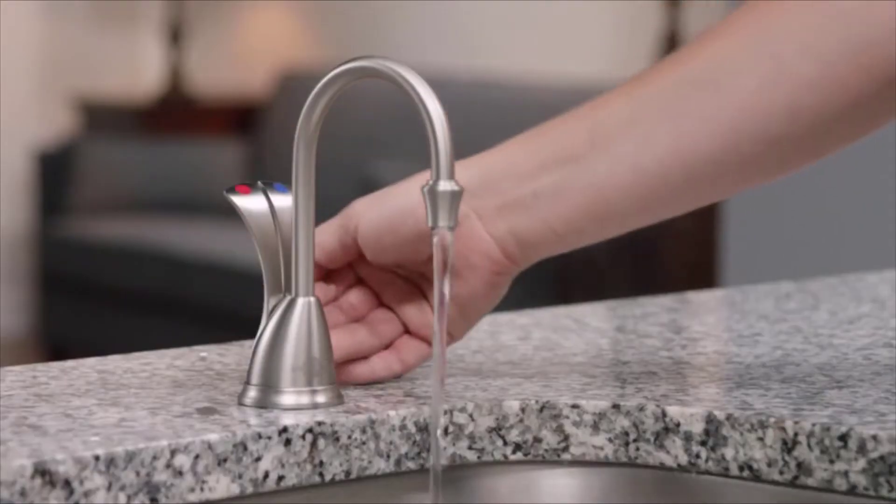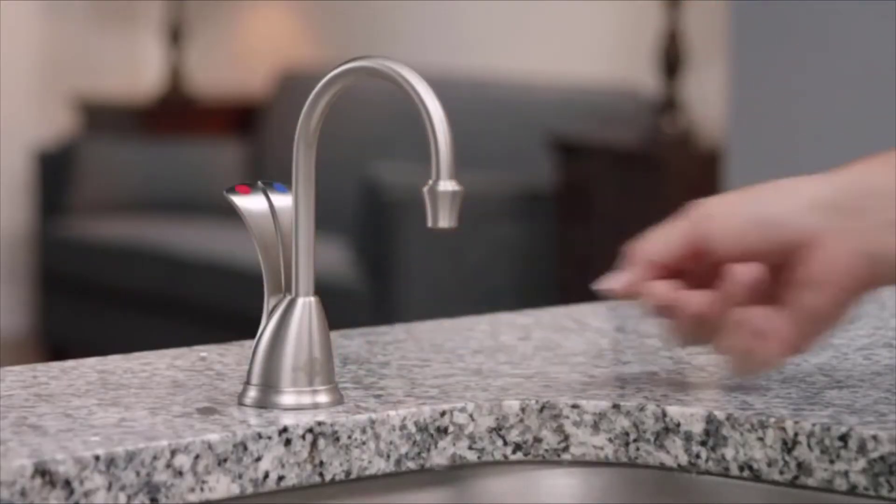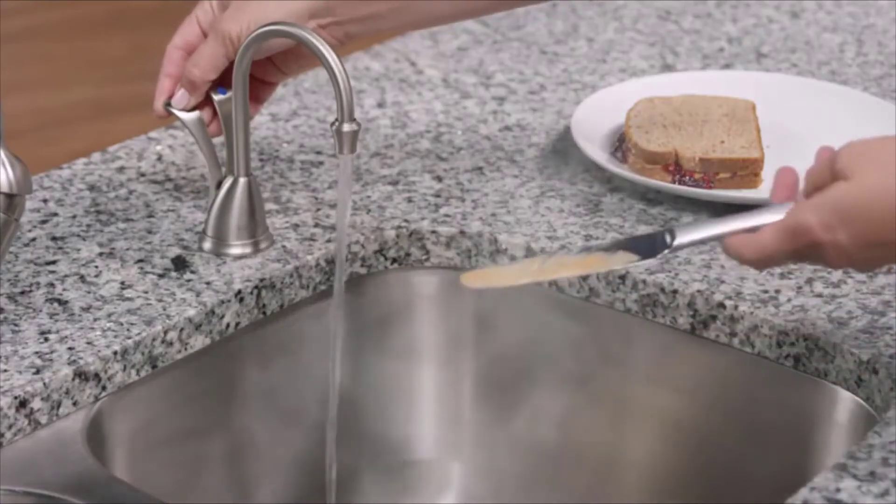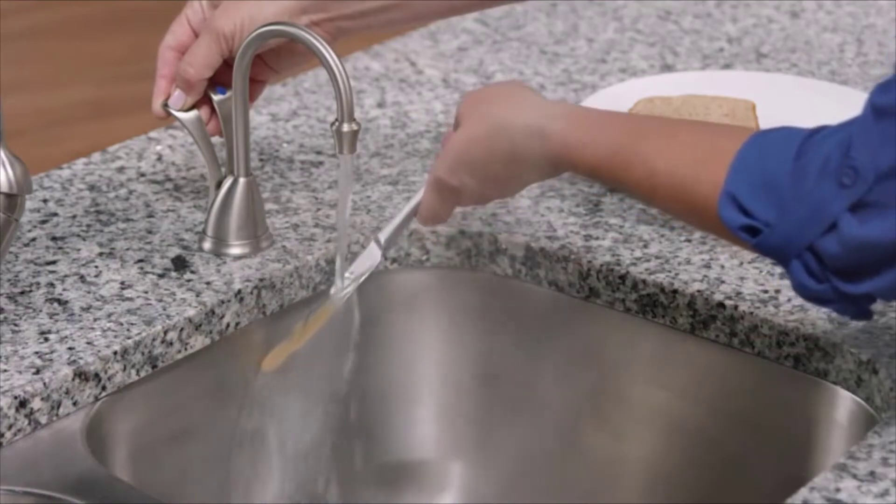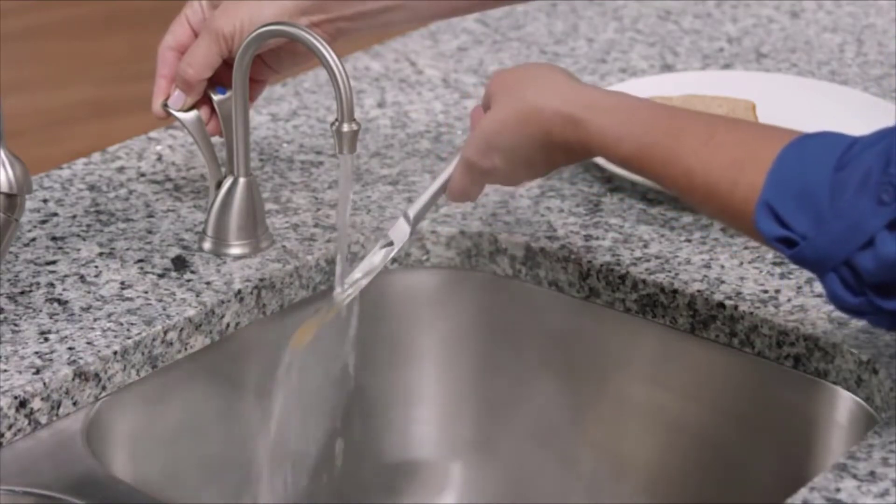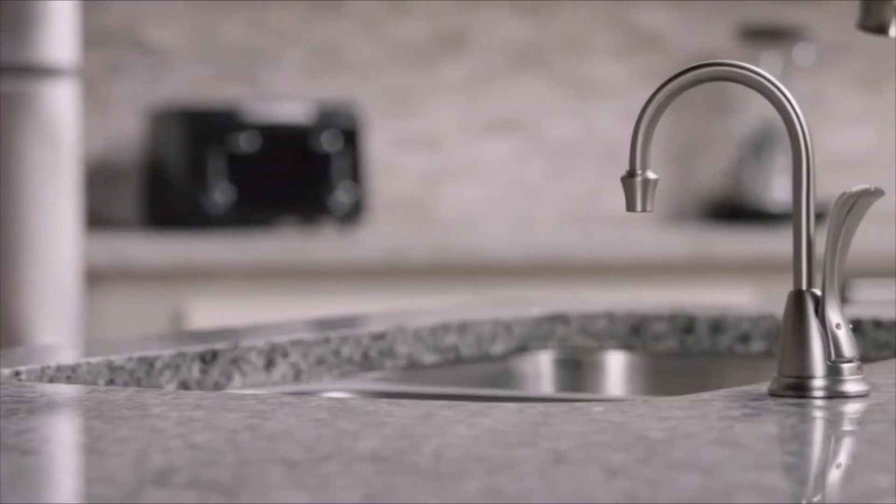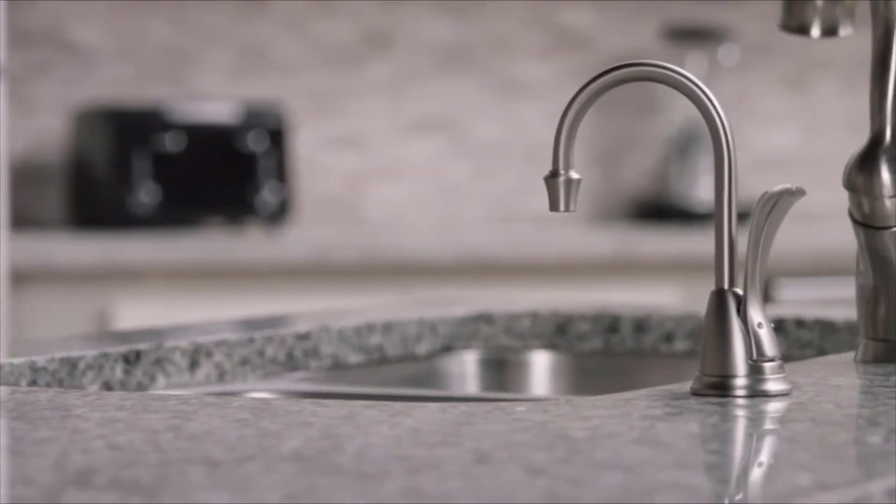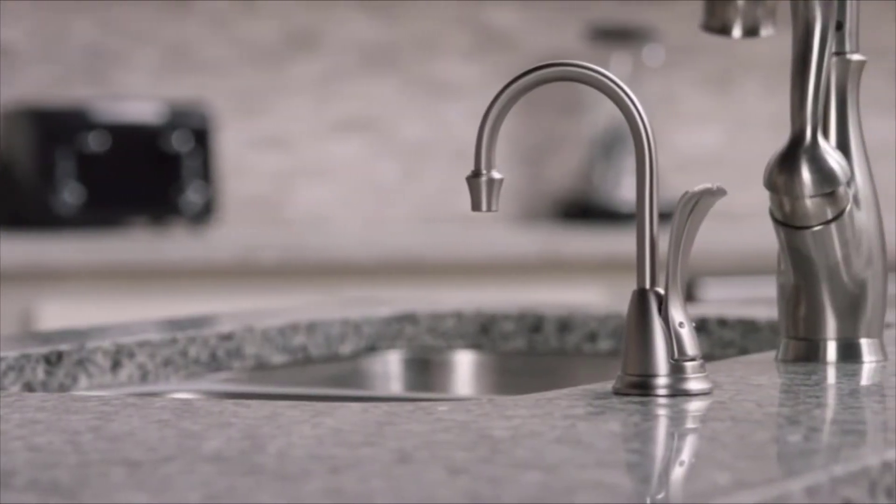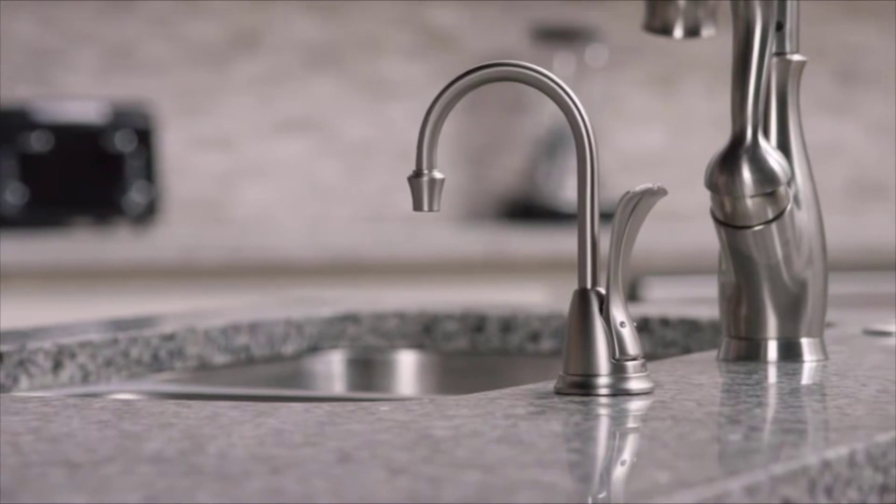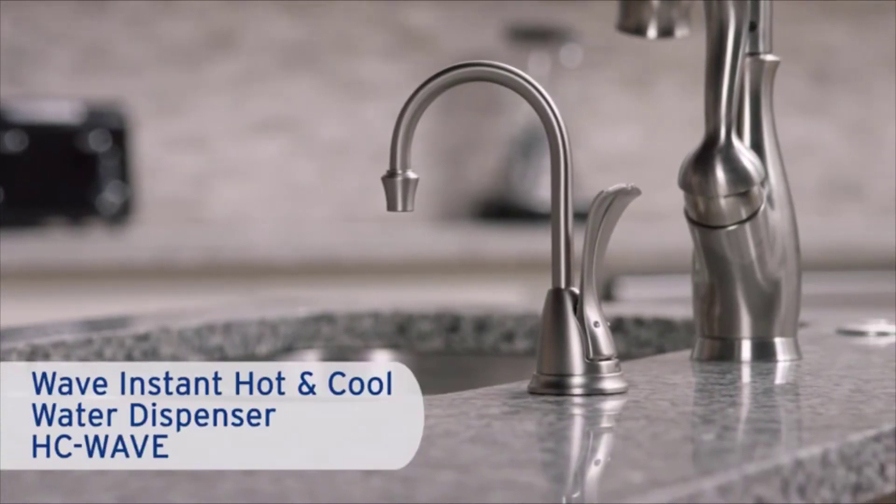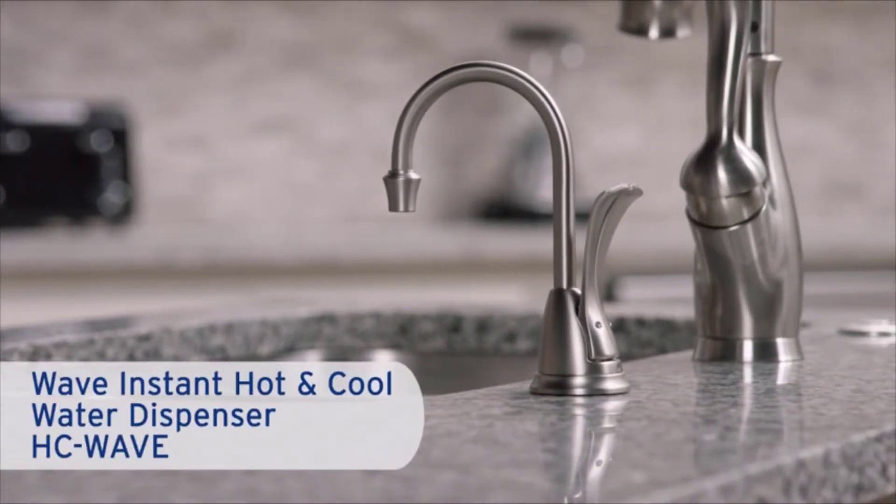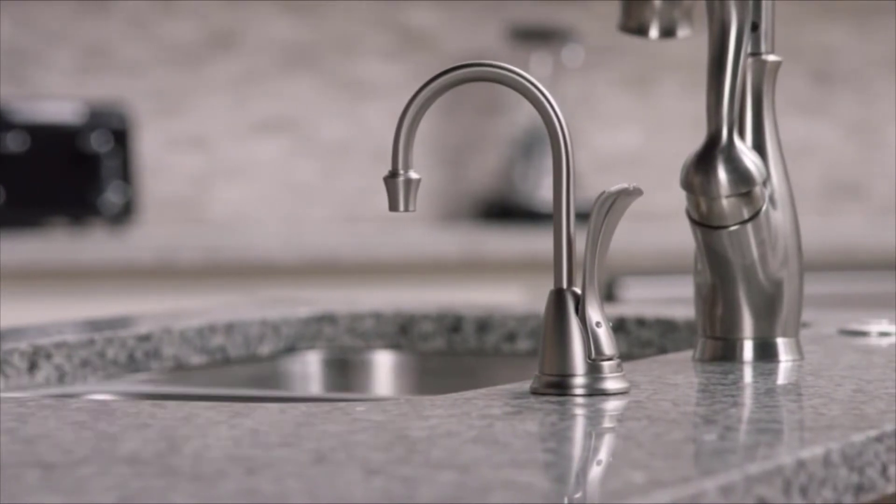The hot water shuts off when you release the handle. And don't worry about installation. It's a simple five-step process. So why not have instant hot water for cooking, cleaning, or thawing food with the Wave Instant Hot and Cool Water Dispenser from Insincerator.